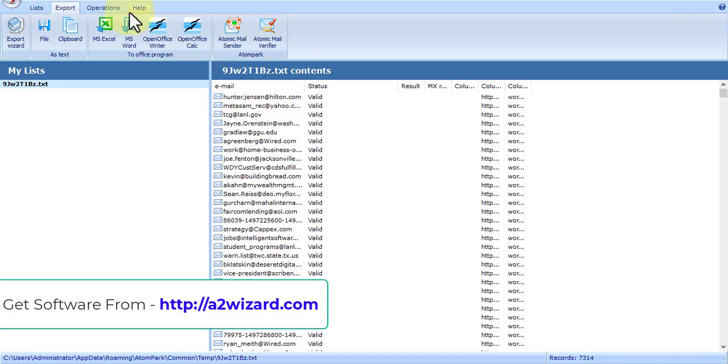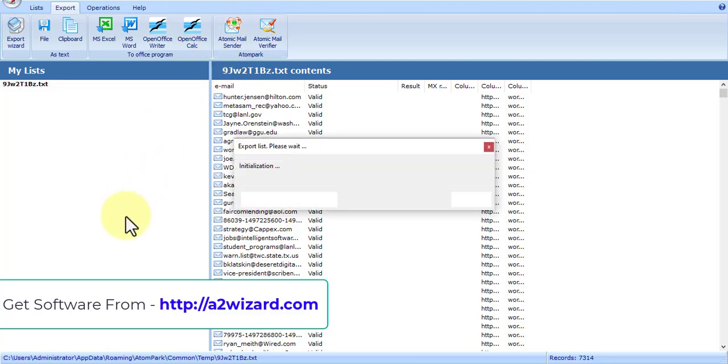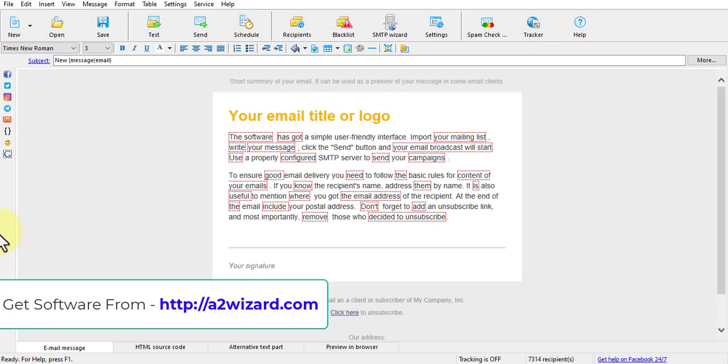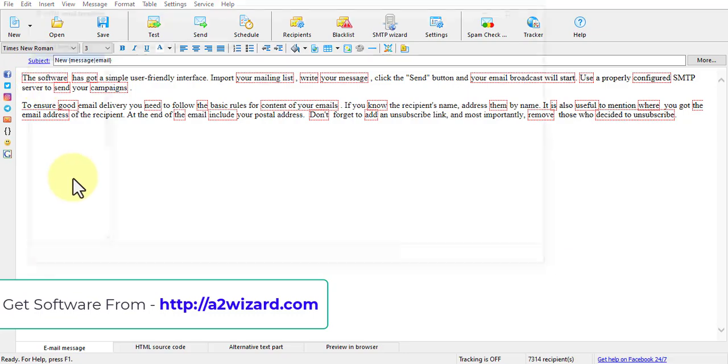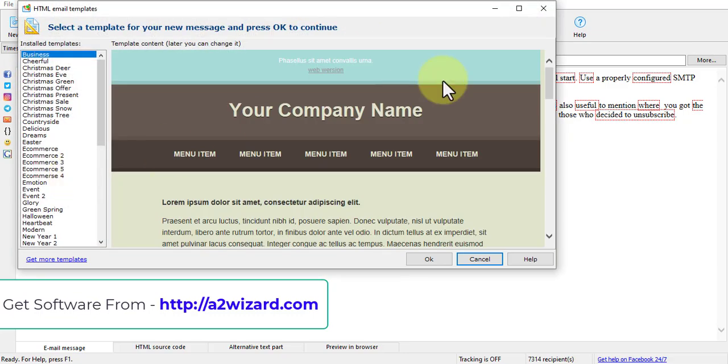Everything is inside one software. You also have the best and most demanded bulk email sender software, and it comes with templates. You can see you can use all these templates from various occasions.